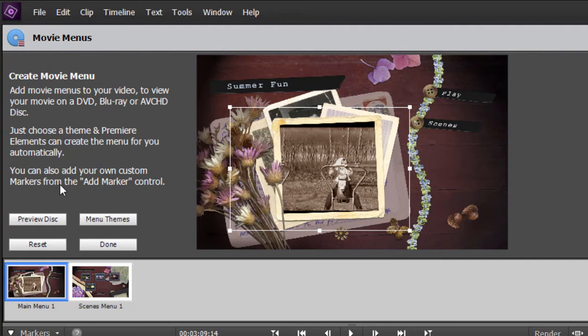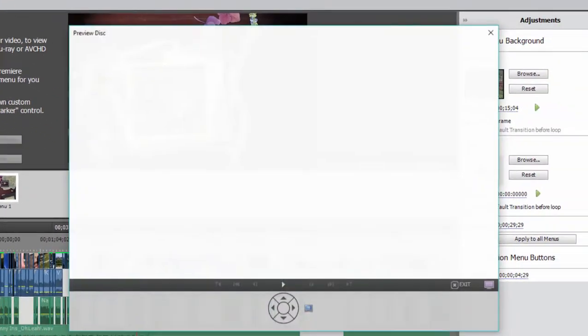In fact, the video may even play a little bit jumpy if you've got video dropped into that drop zone. Let's see what it looks like. Let's click on preview disk.